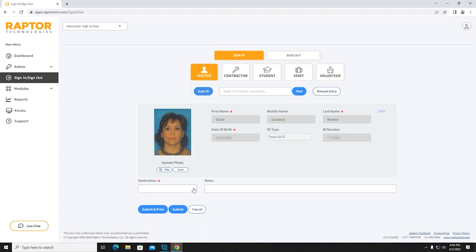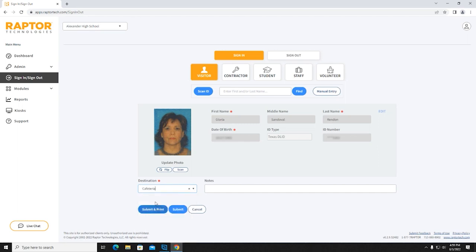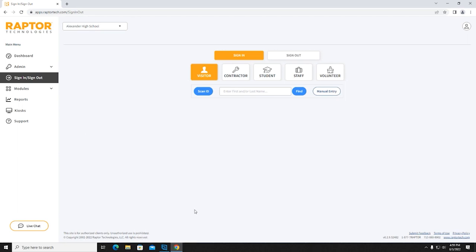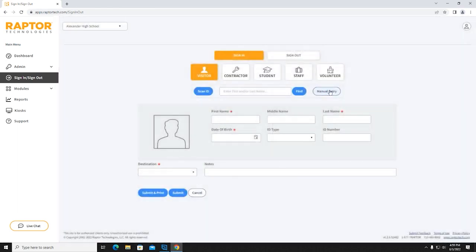Complete the destination field and other required fields indicated by the red asterisks. For Manual Entry — certain valid forms of ID, such as passports, cannot be scanned with Raptor Technologies equipment. In these situations, select Manual Entry and complete the required fields indicated by the red asterisks, then select Submit and Print.